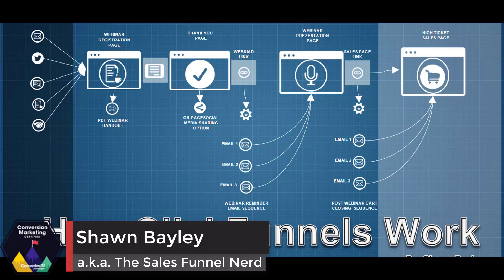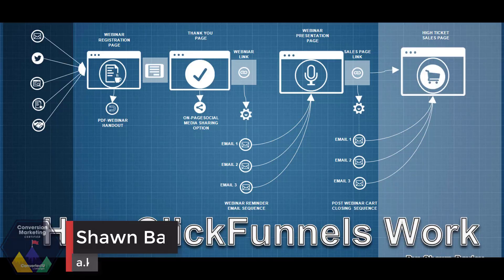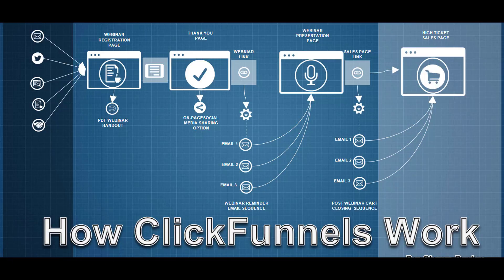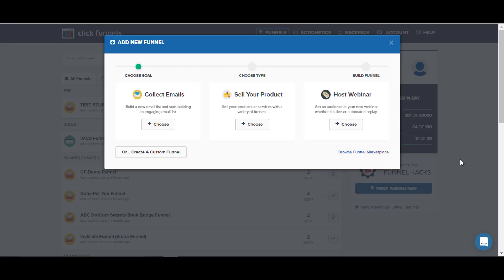Hey there, Sean Bailey the sales funnel nerd. In this video, I'm going to talk to you about how ClickFunnels work. I'm going to give you an overview. I'm only going to do the basic introductory version. There's two levels with ClickFunnels - the basic and the advanced - so I'm just going to cover all the stuff in the basic version here.